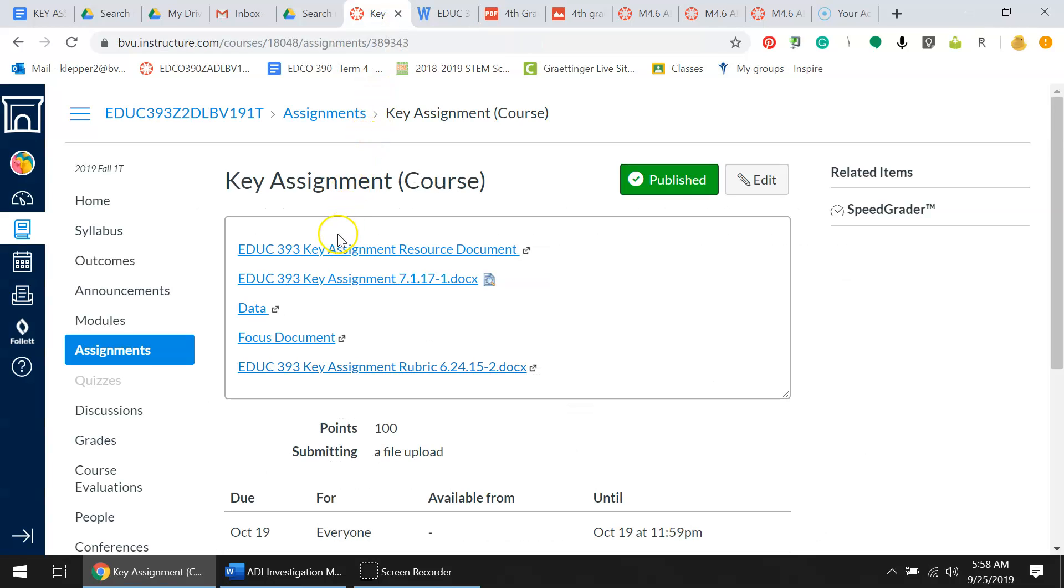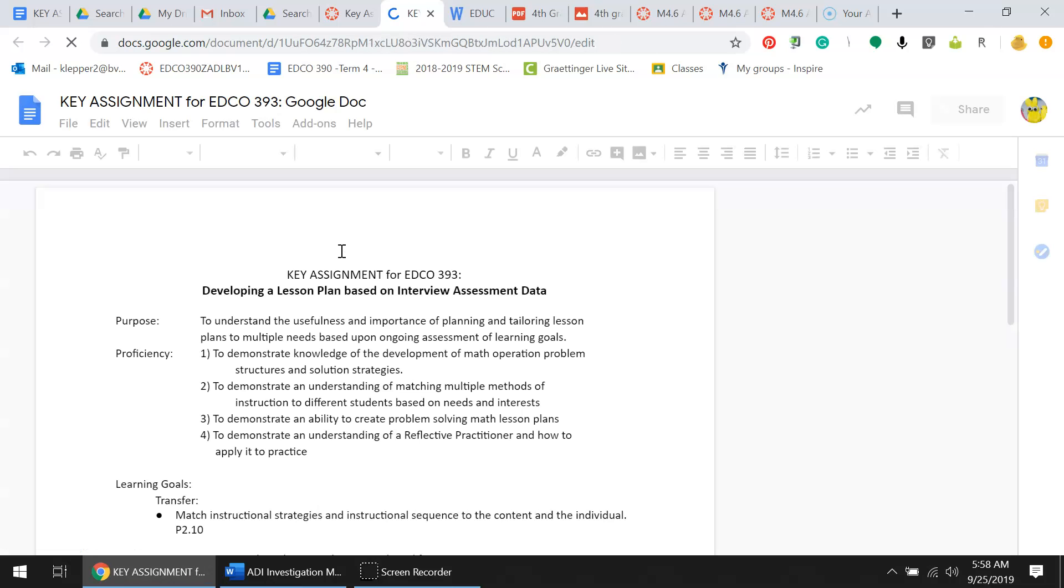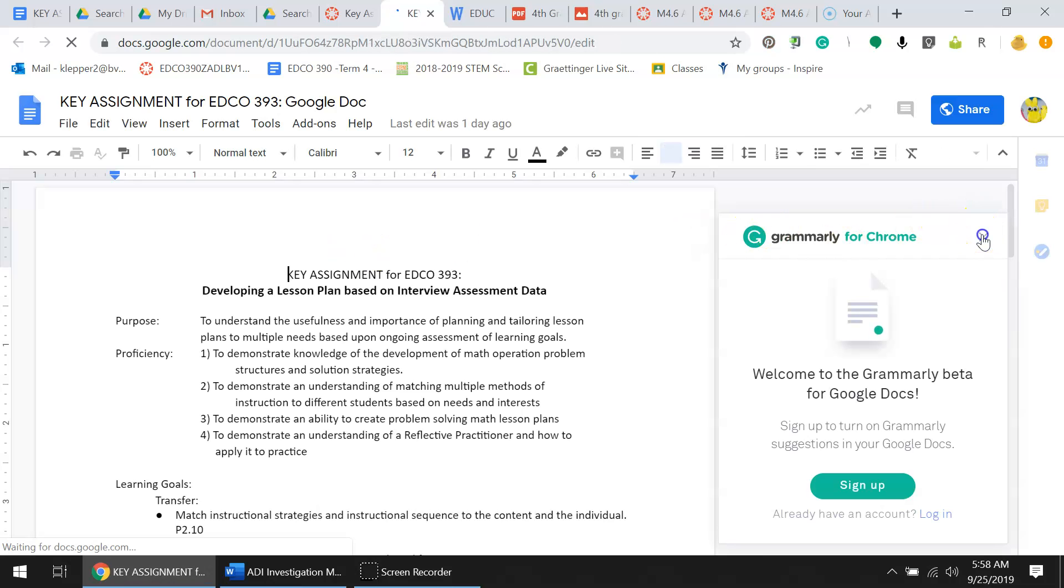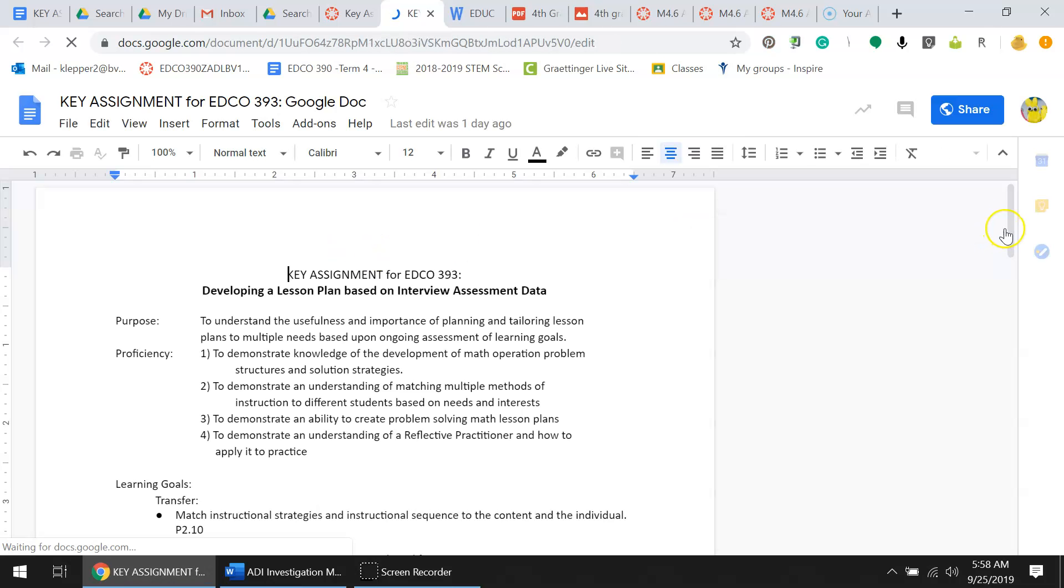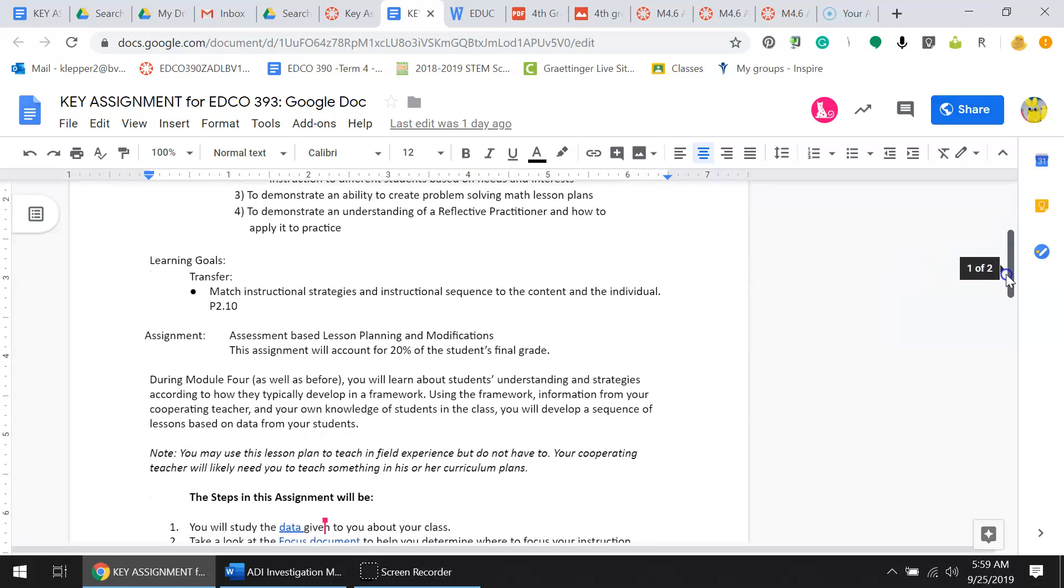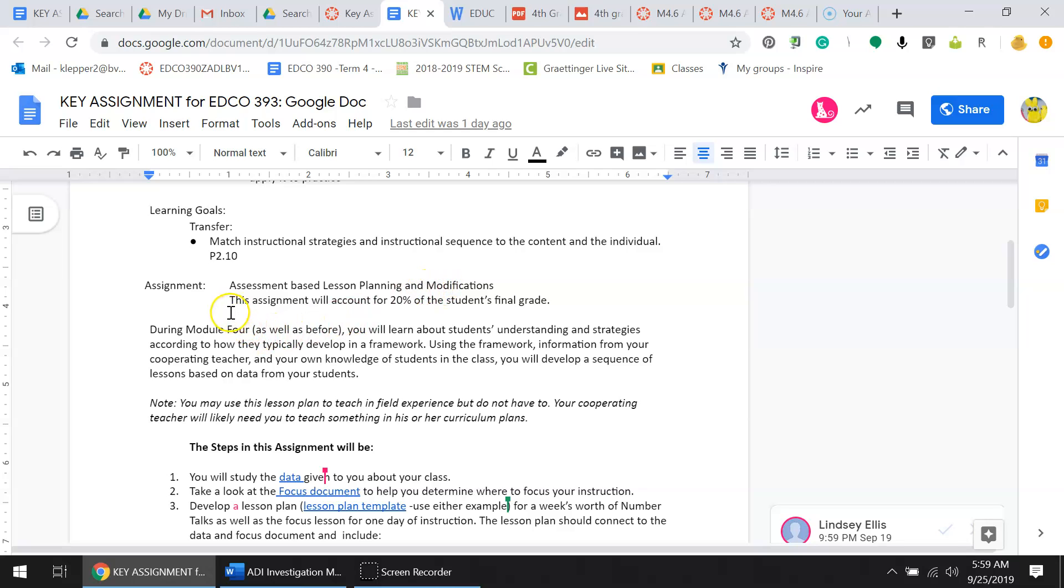Let's take a look at the resource document. This part tells the purpose and proficiency, and right down here is the learning goal. This will explain the assignment itself. This is an assessment based on lesson planning and modifications, so you want to focus on the modifications portion. This assignment will account for 20% of your grade.